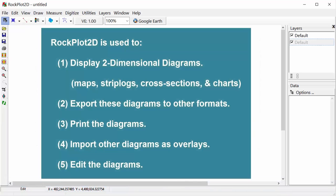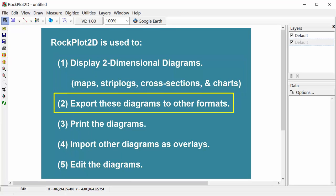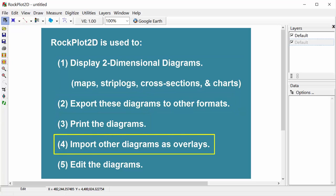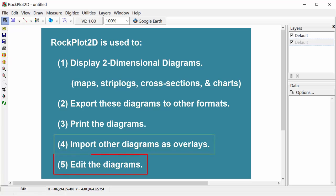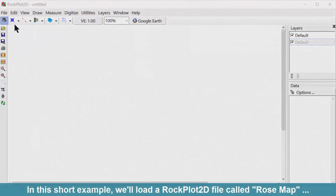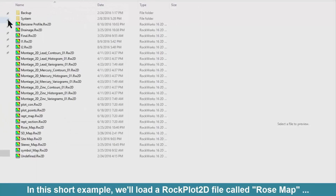Rockplot 2D is used to display two-dimensional diagrams such as maps, strip logs, cross sections, and charts, export these diagrams to other formats, print the diagrams, import other diagrams as overlays, and to edit the diagrams. In this short example, we'll load a Rockplot 2D file called Rosemap.